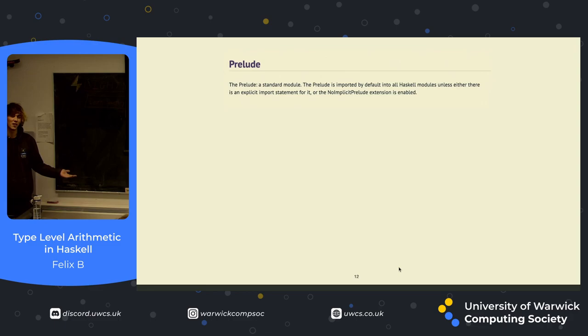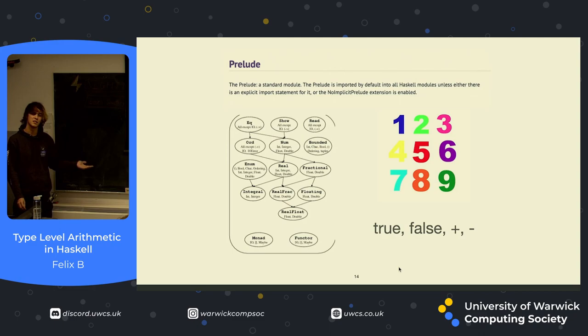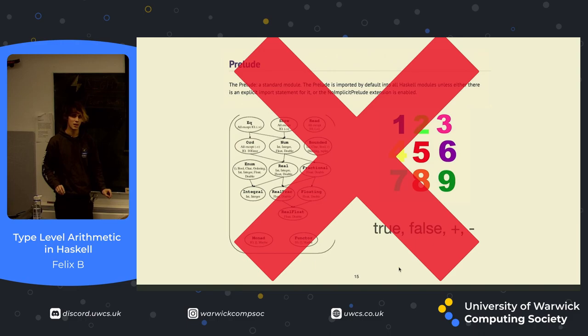Haskell has a lot of things that other programming languages have that you take for granted like a standard library. It has built-in types that do certain things like numbers. It has trues, falses, pluses, minuses. But when we move up to the type level, we can forget all about that, because type level, there is no standard library for these things. We're going to have to define everything from scratch.